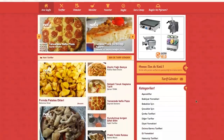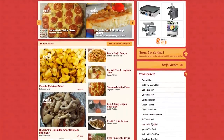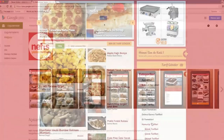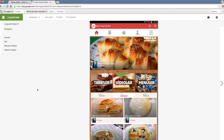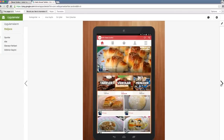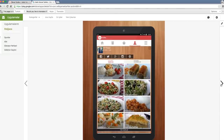NefisEmekTarifleri.com was in search of a professional mobile technology company and they chose us regarding our professional and innovative works. The challenge was that they were using a highly customized WordPress package, and creating a native app would need web services and a networking system.